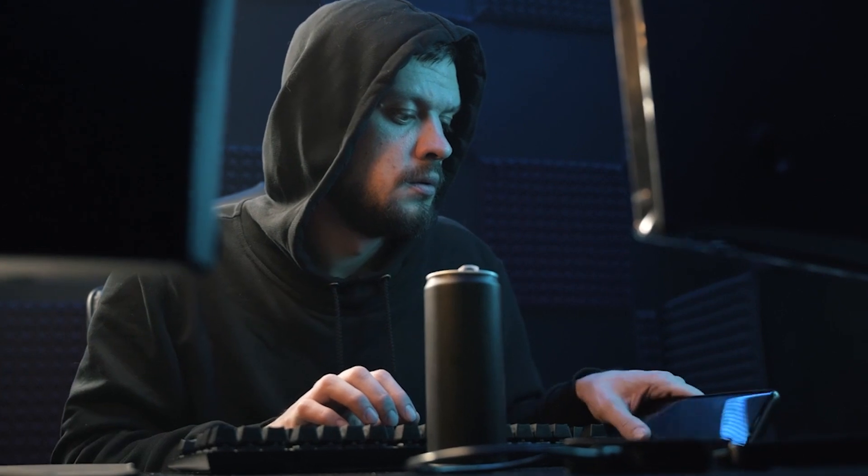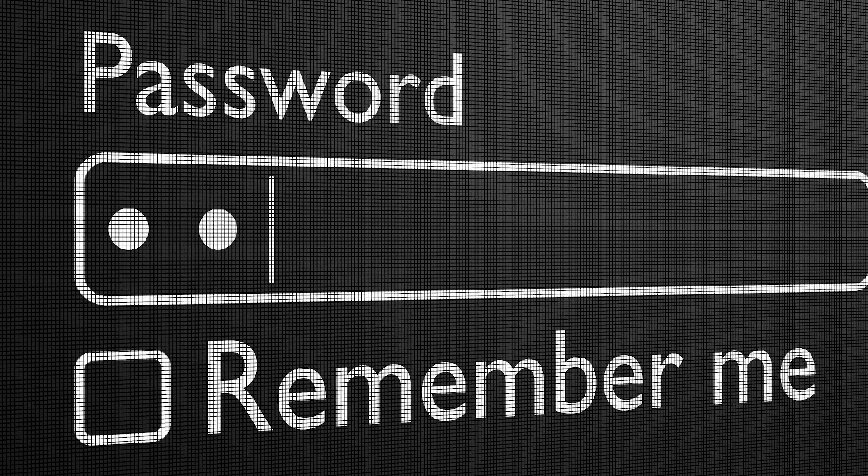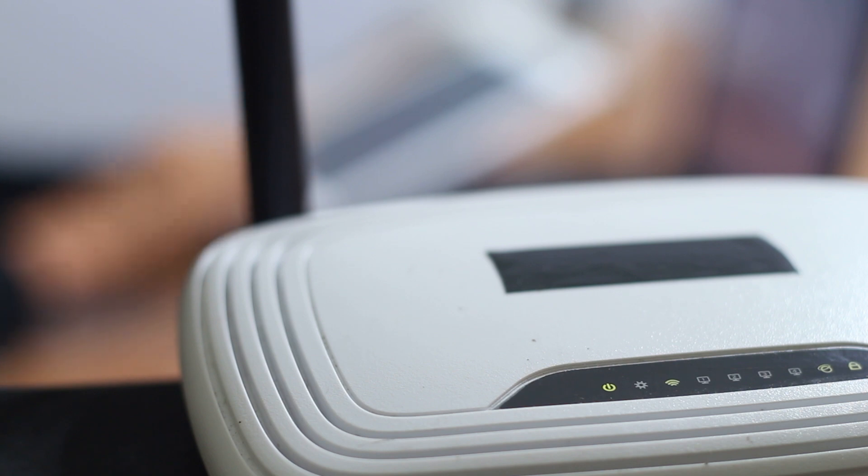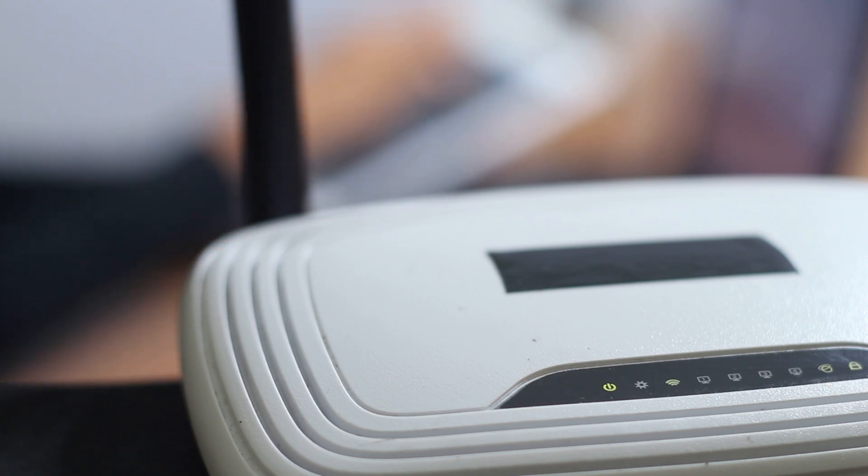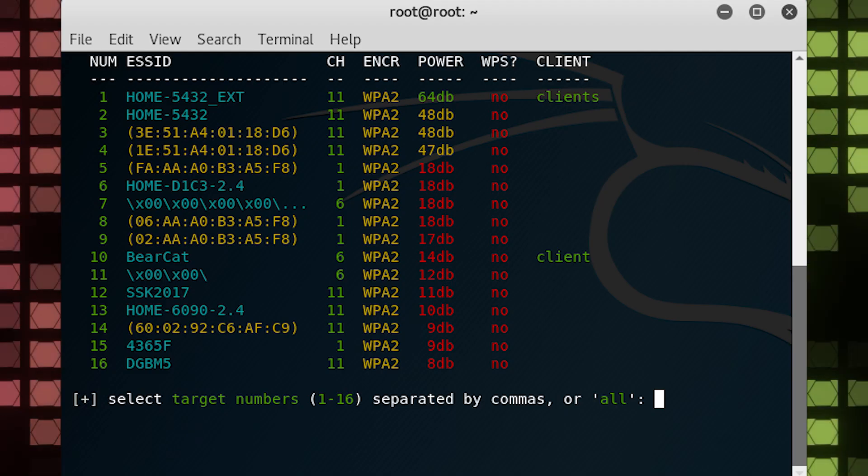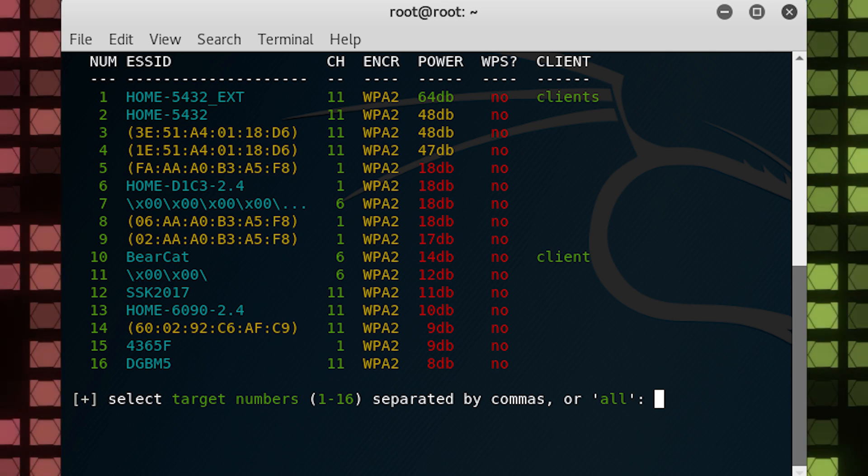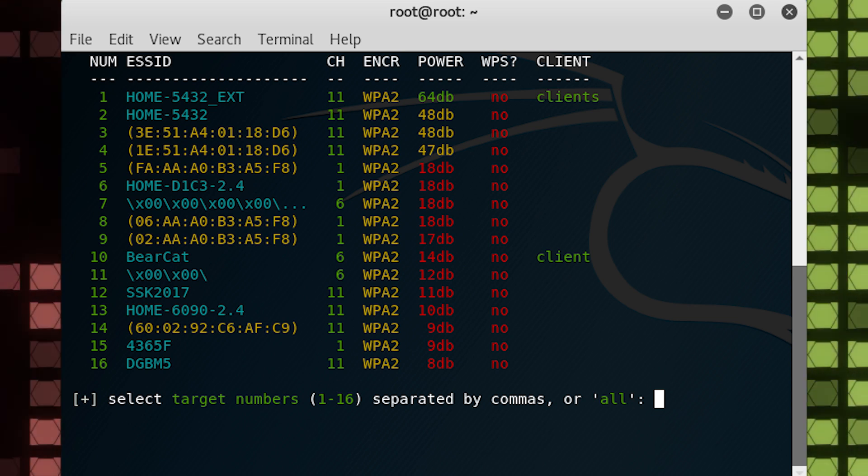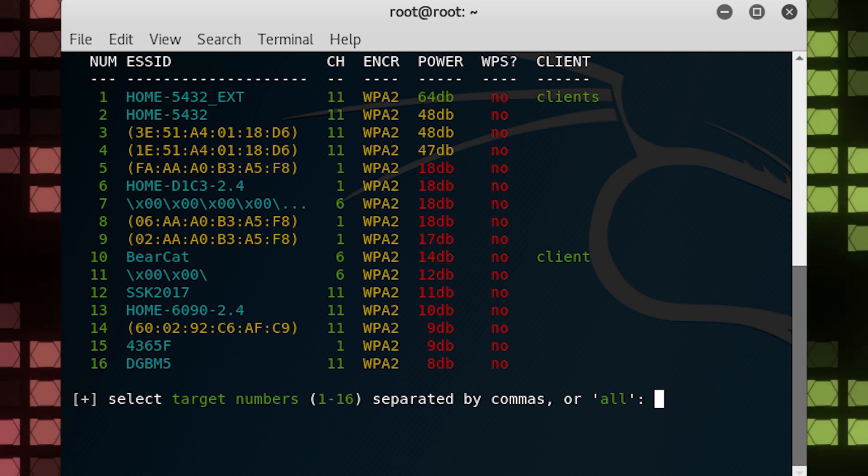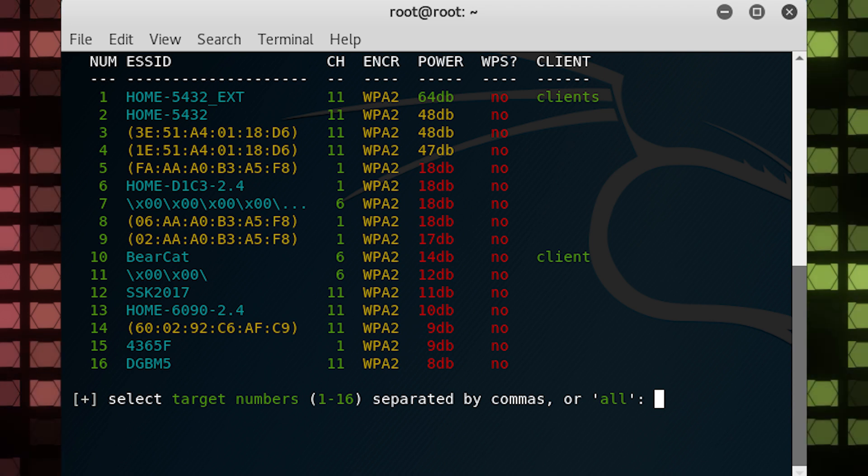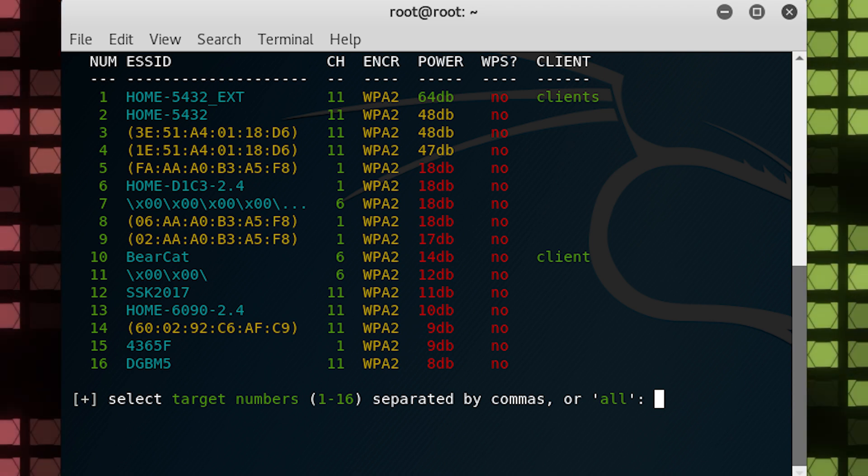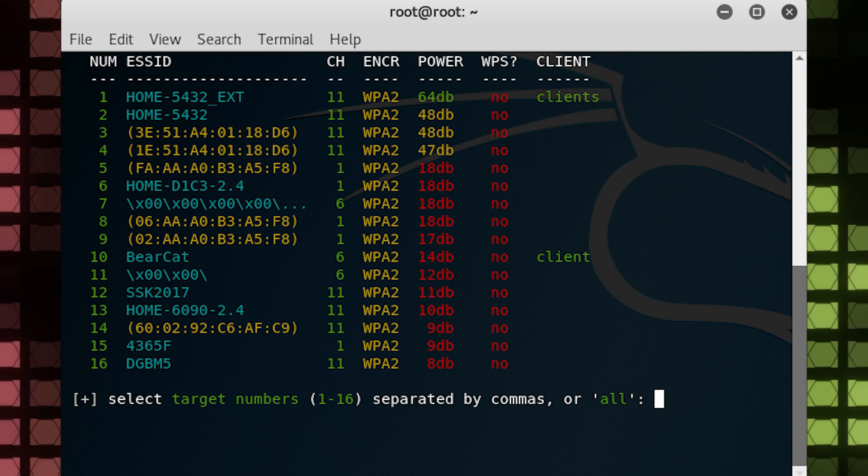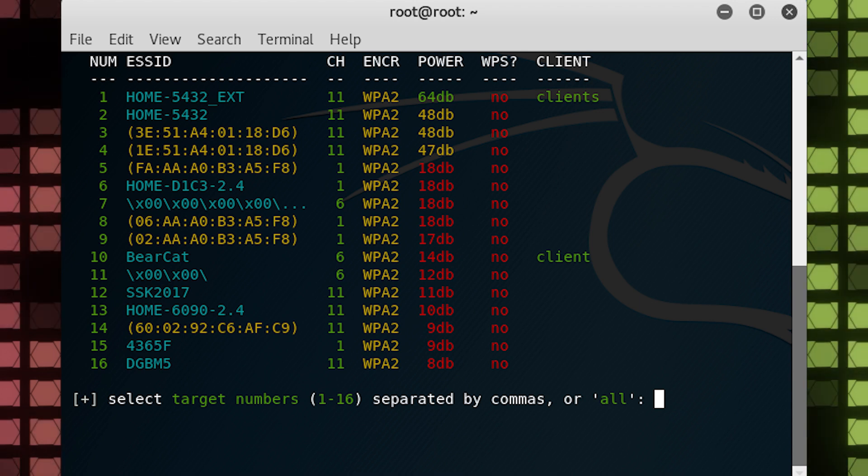The only way to successfully crack WPA/WPA2 networks using WIFite is if there is a weak password present. Otherwise, good luck. Select the target number of your network, or if you want to attempt to crack every network, choose all. Choosing all networks will be a much longer process and you don't have permission to target every network, so probably don't do it.